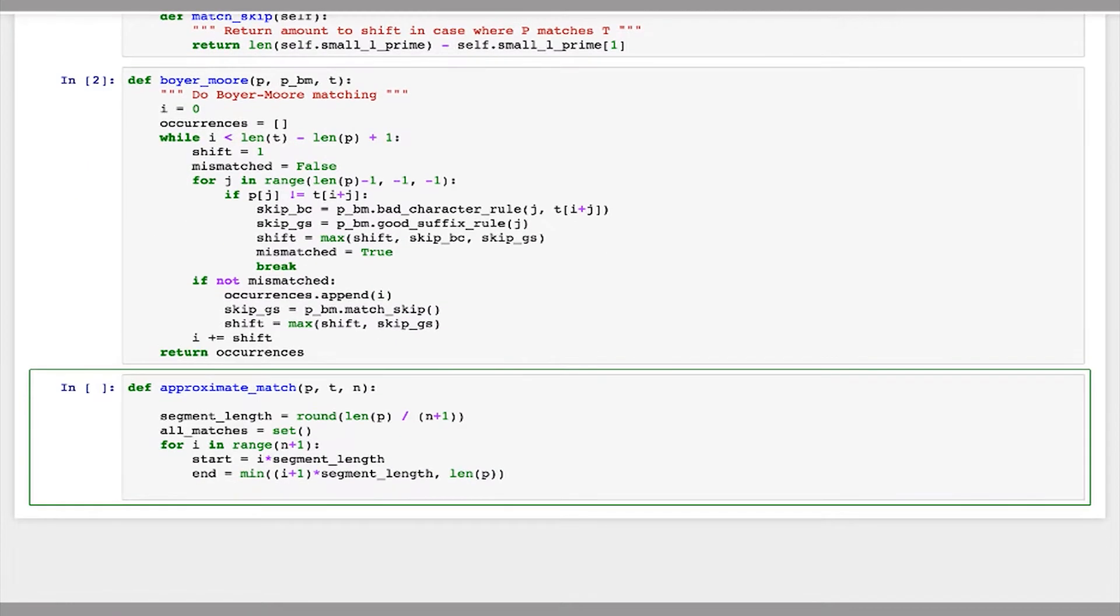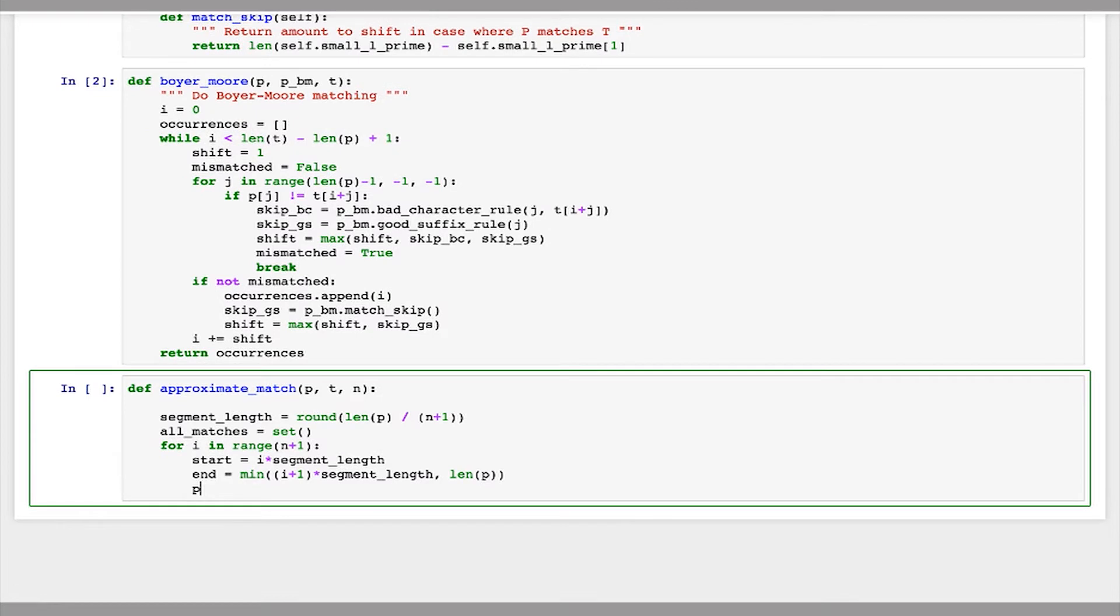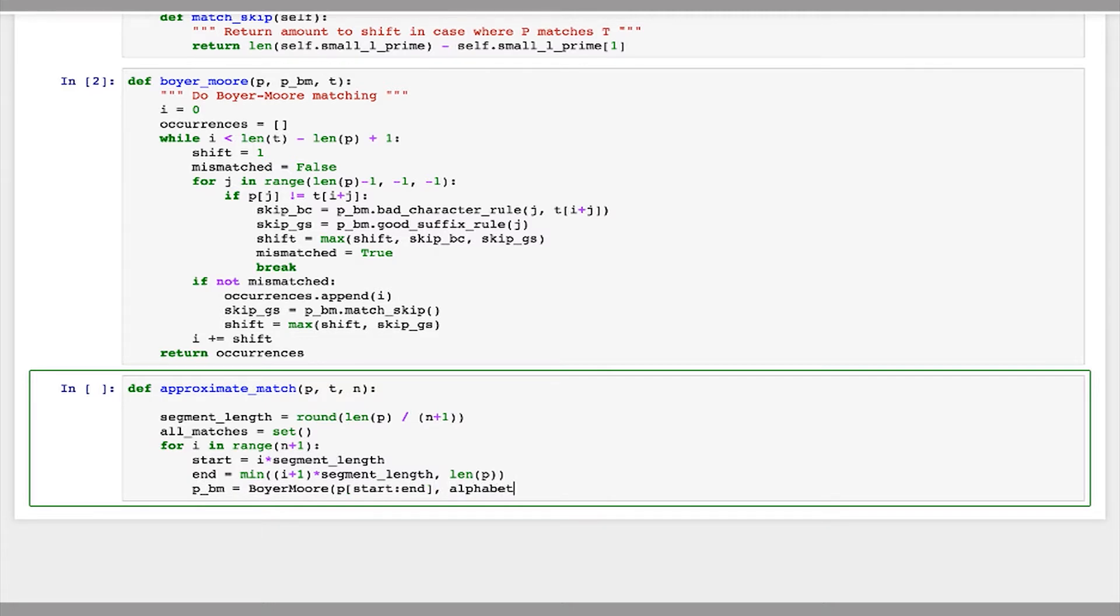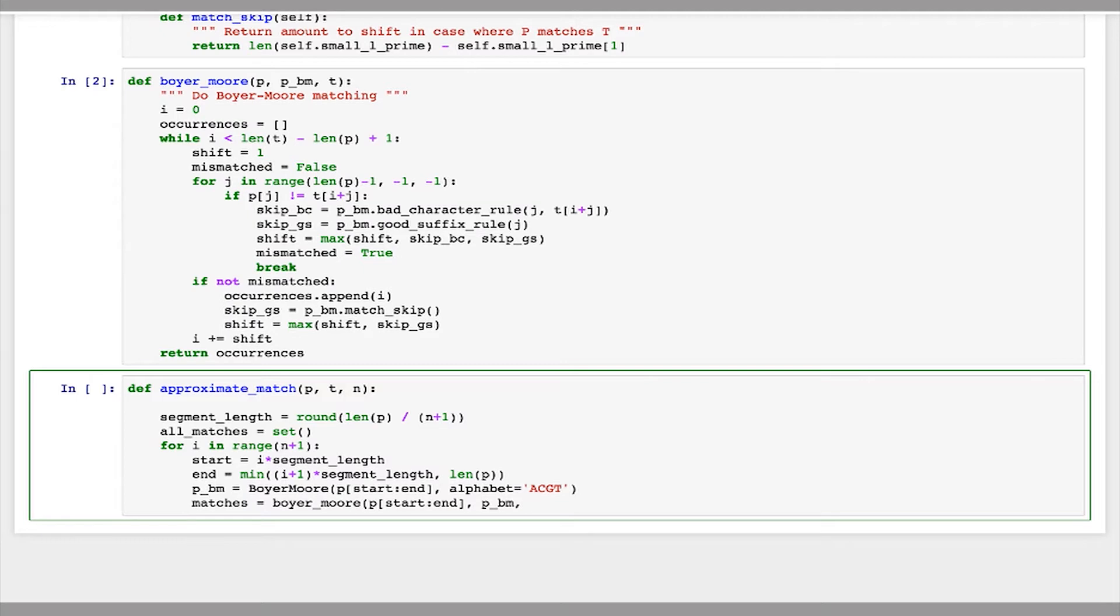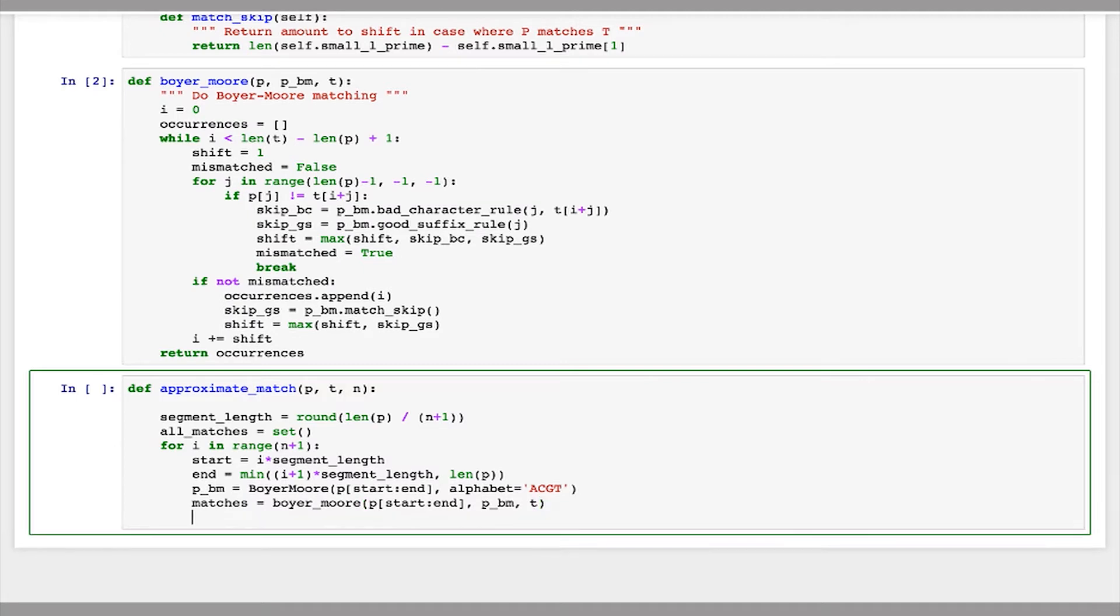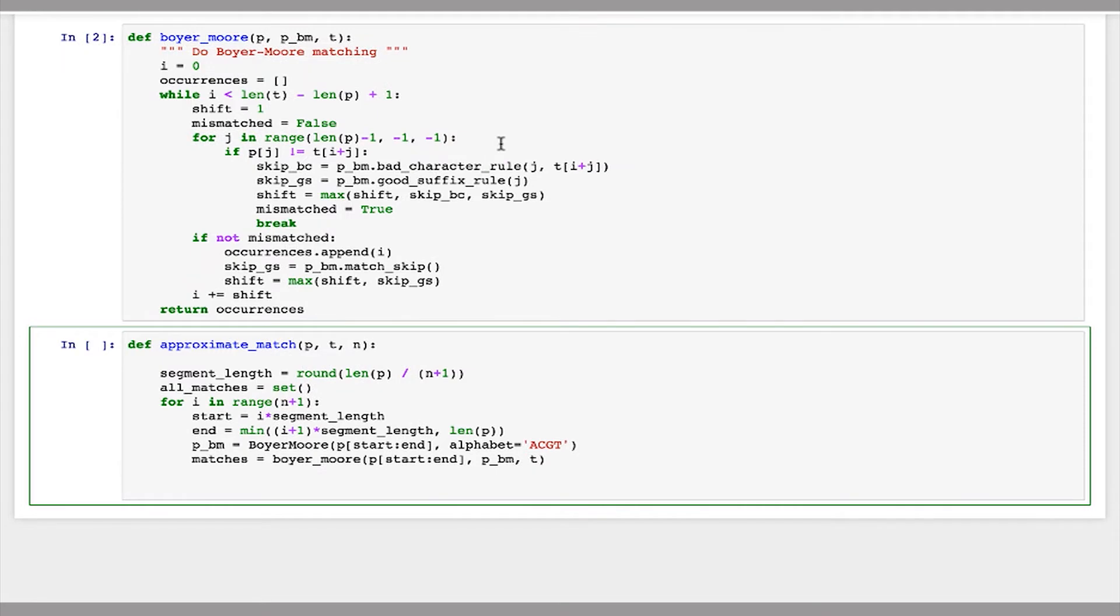So now let's create our Boyer-Moore object. We're just going to use the substring of p that we just calculated and pass in the alphabet. That's going to do all our Boyer-Moore preprocessing for us. It's going to make the tables for the good suffix rule and the bad character rule. And now we can just run our Boyer-Moore algorithm, passing in our preprocessed object and the text t. This will return a list of places where that substring of p has matched to our text t.